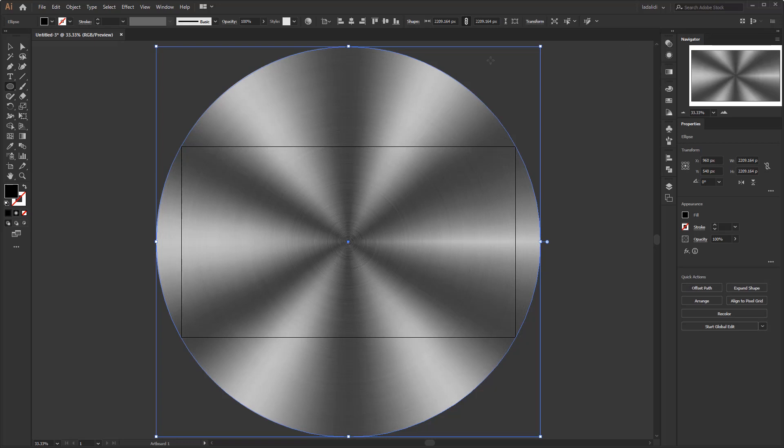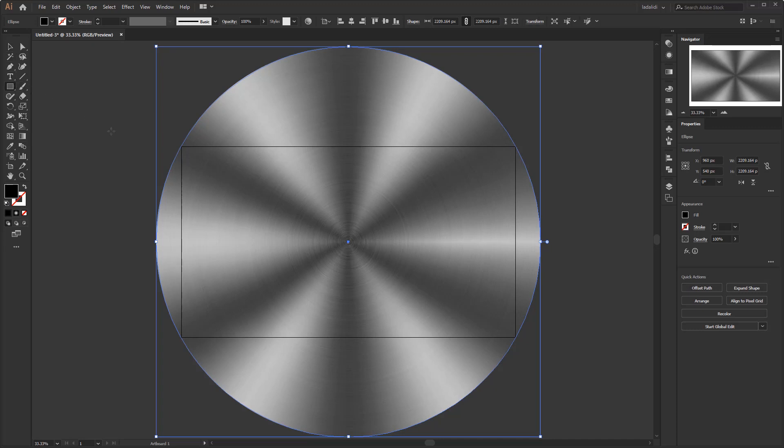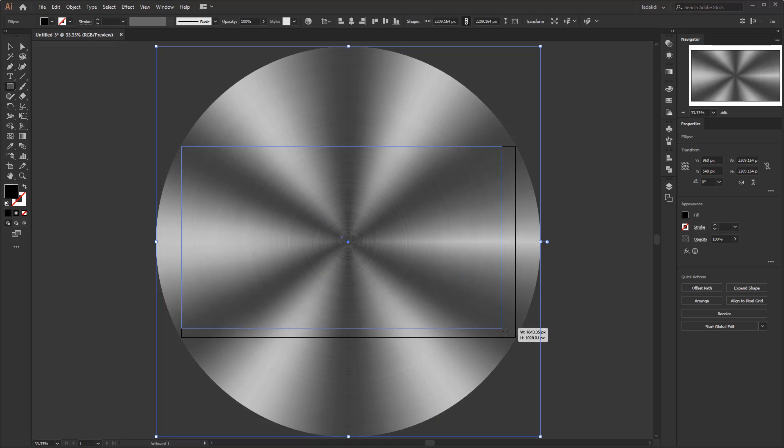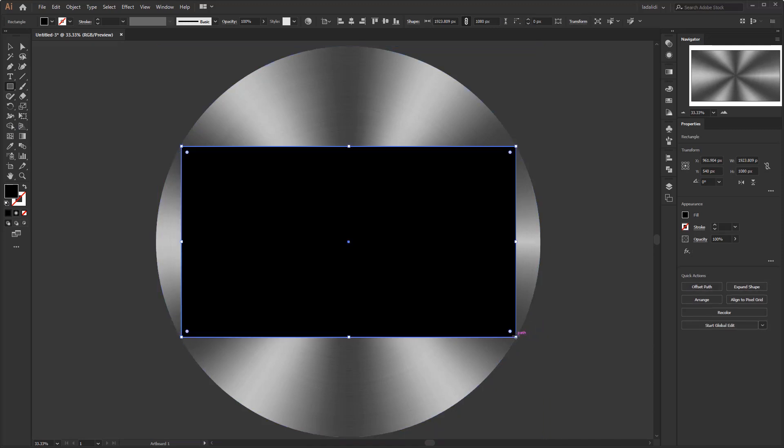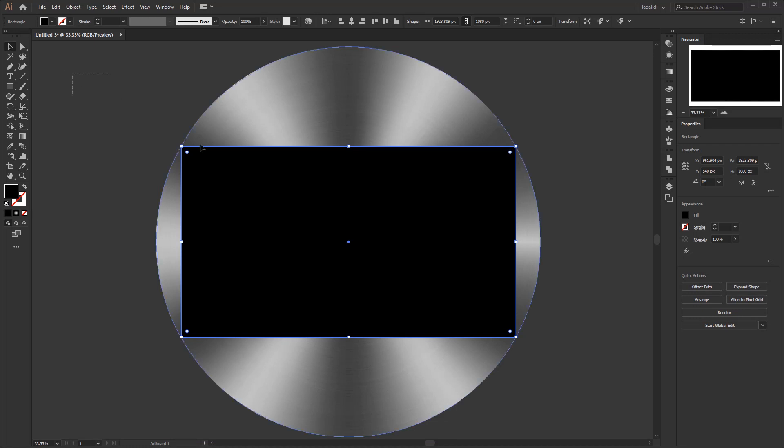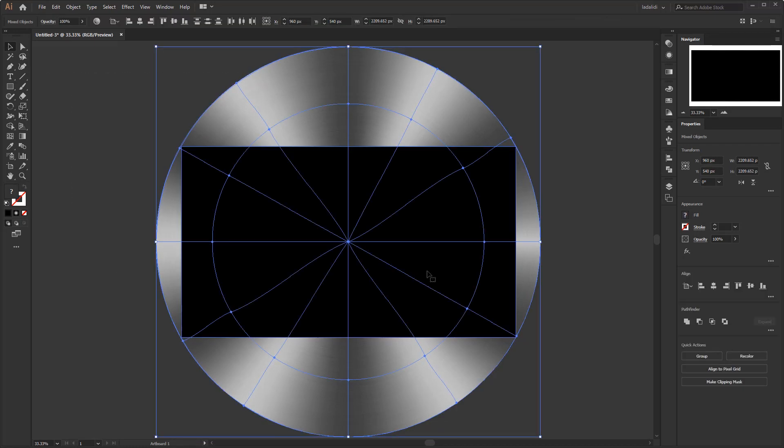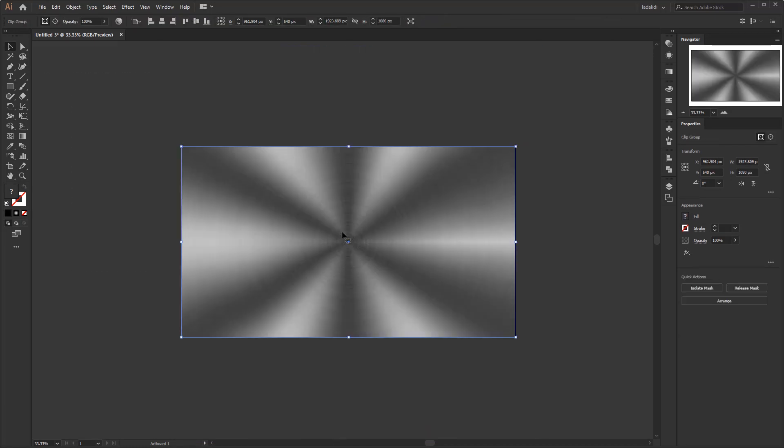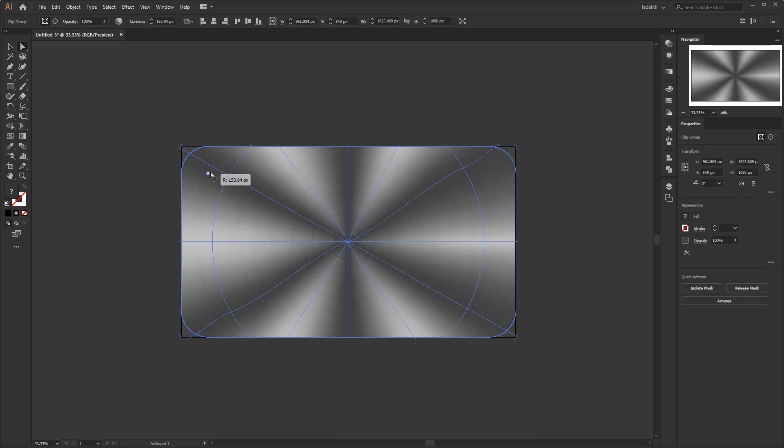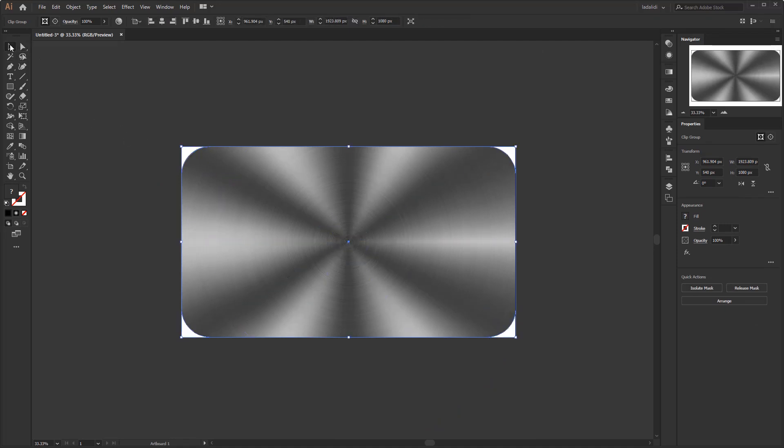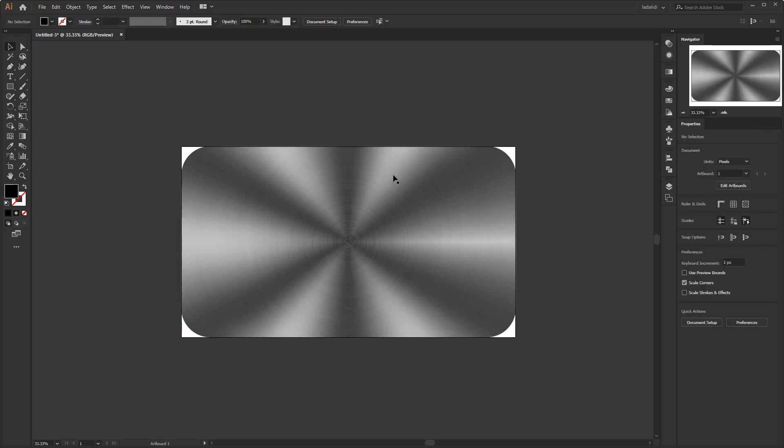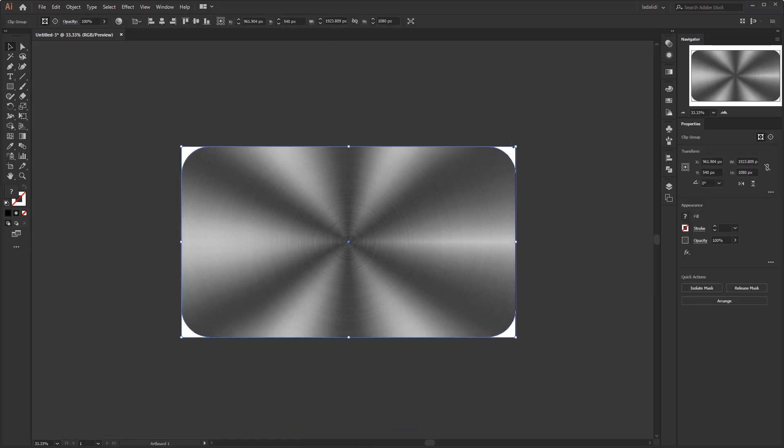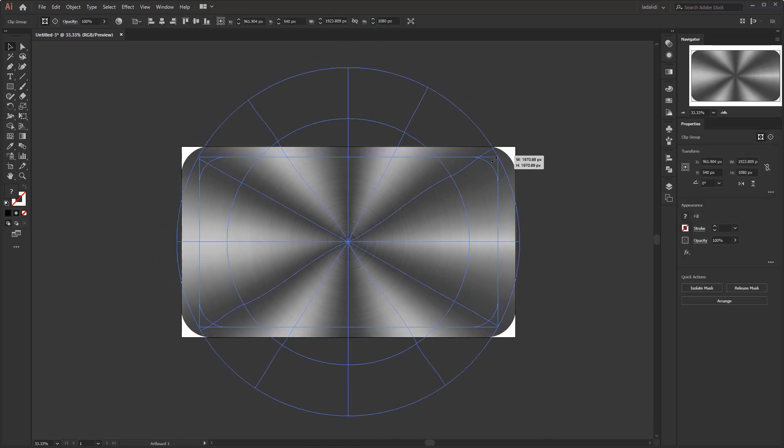The rest, we just need to create a square for the circular brushed aluminum metal shape. Select all the objects, right click, make clipping mask. We can add curved corners to each corner using the direct selection tool. And now we have finished creating a circular brushed aluminum metal in Adobe Illustrator.